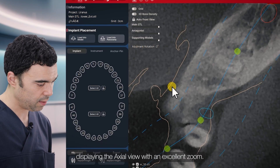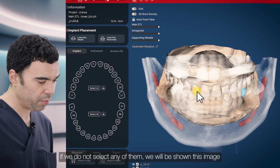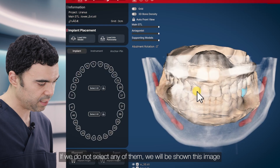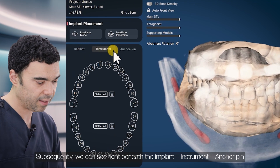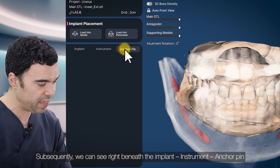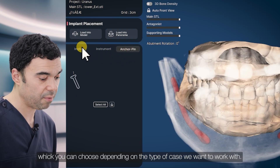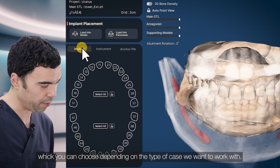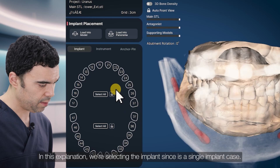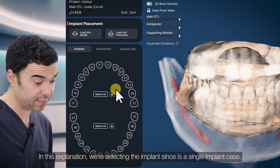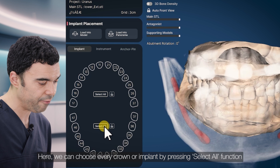Like this one. If we do not select any of them, we will be shown this image. Subsequently we can see right beneath the implant instrument anchor pin, which you can choose between the type of case we want to work with. In this explanation, we're selecting the implant because it's a single implant case. Here we can choose every crown.